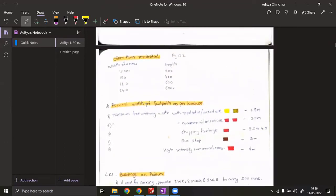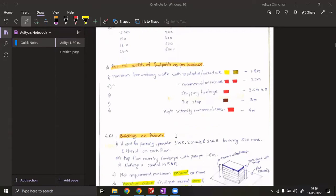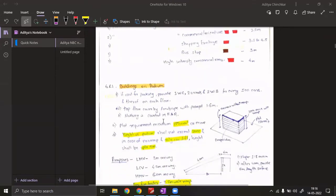The next part covers required footpath width as per land use. The minimum free walkway width for residential or mixed use is 1.8 meters — same as URDPFI guidelines. For commercial and mixed use it is 2.5 meters. For shopping frontage it is 3.5 meters. Near a bus stop, due to high footfall frequency, the footpath width is 3 meters.